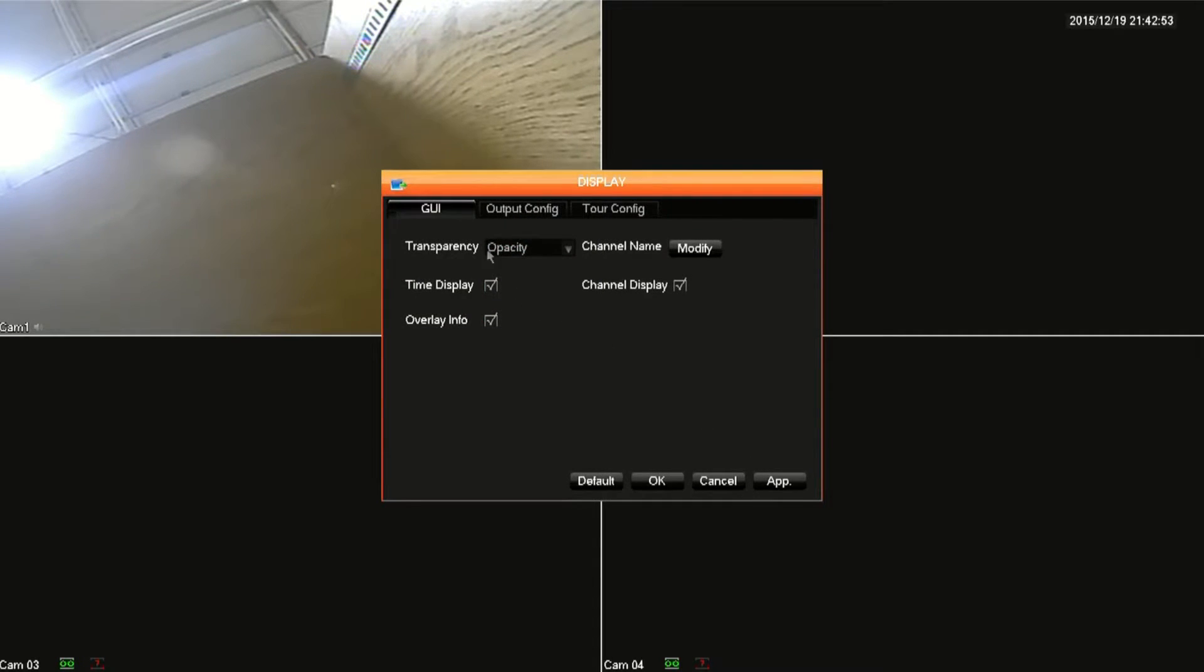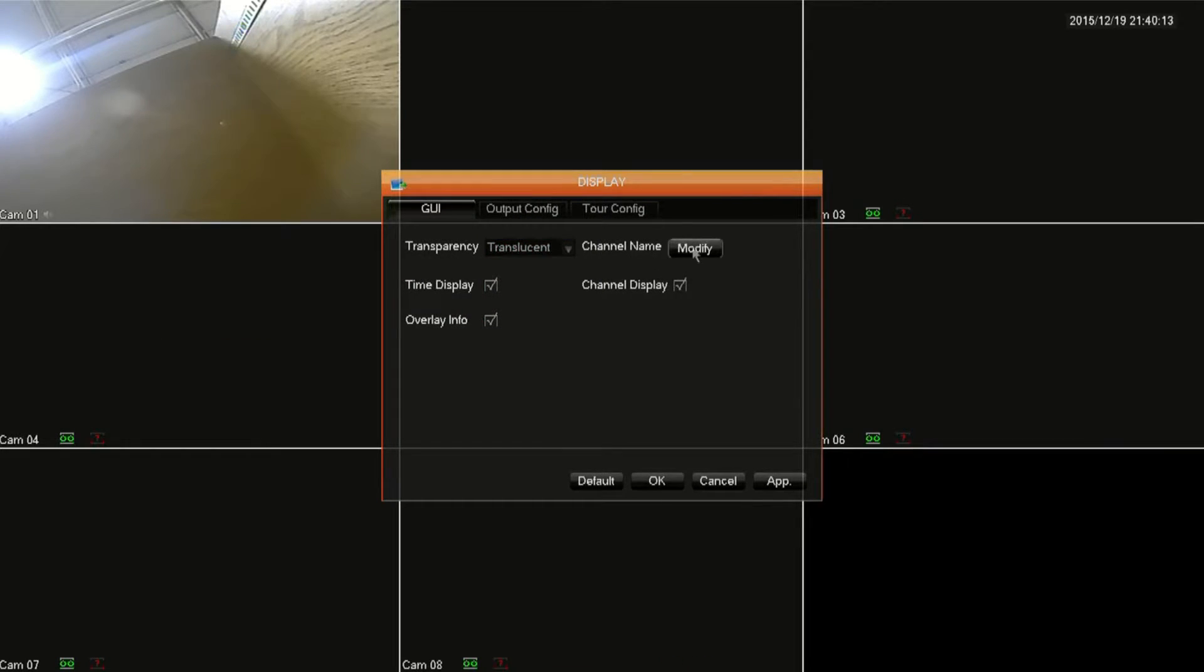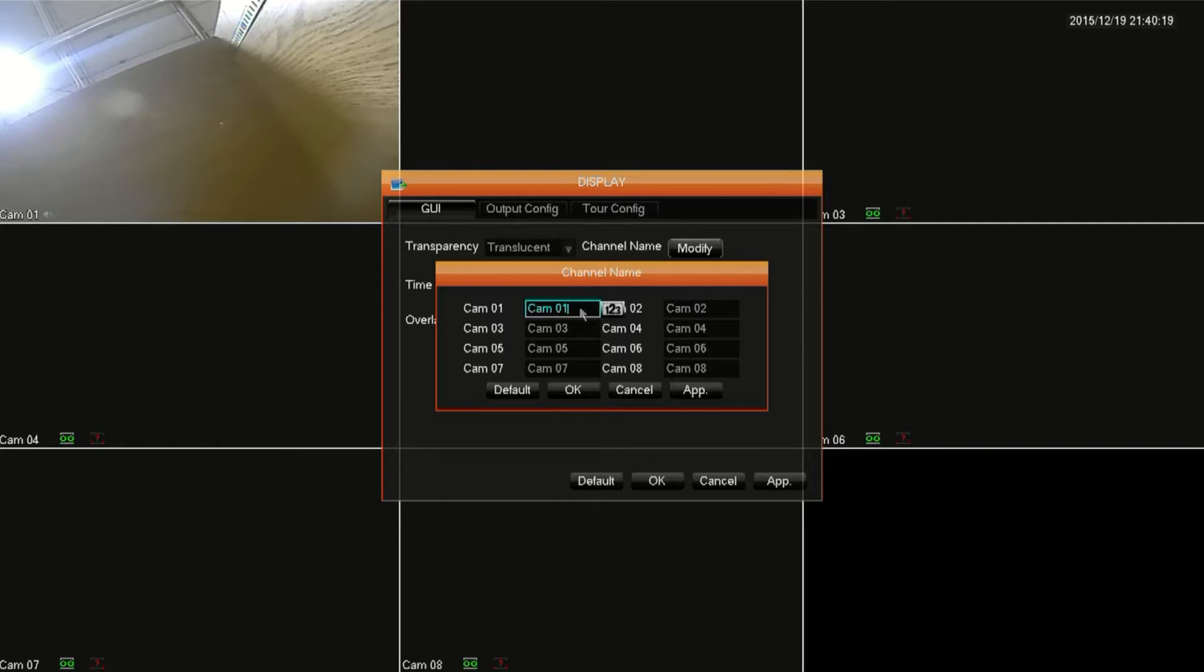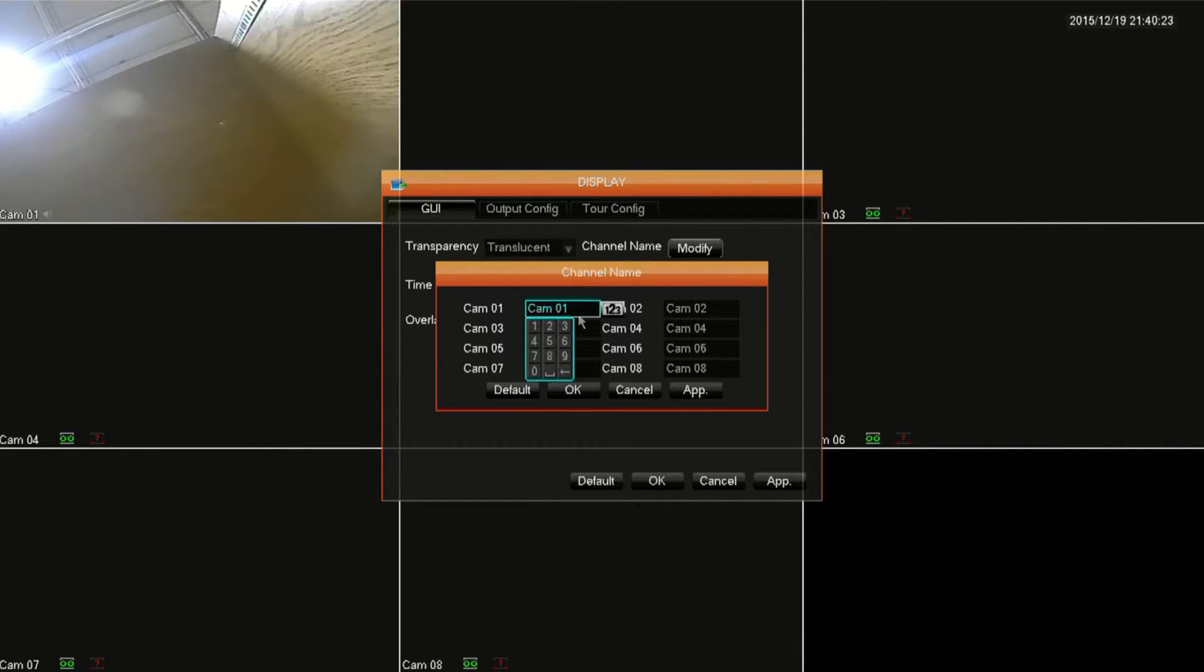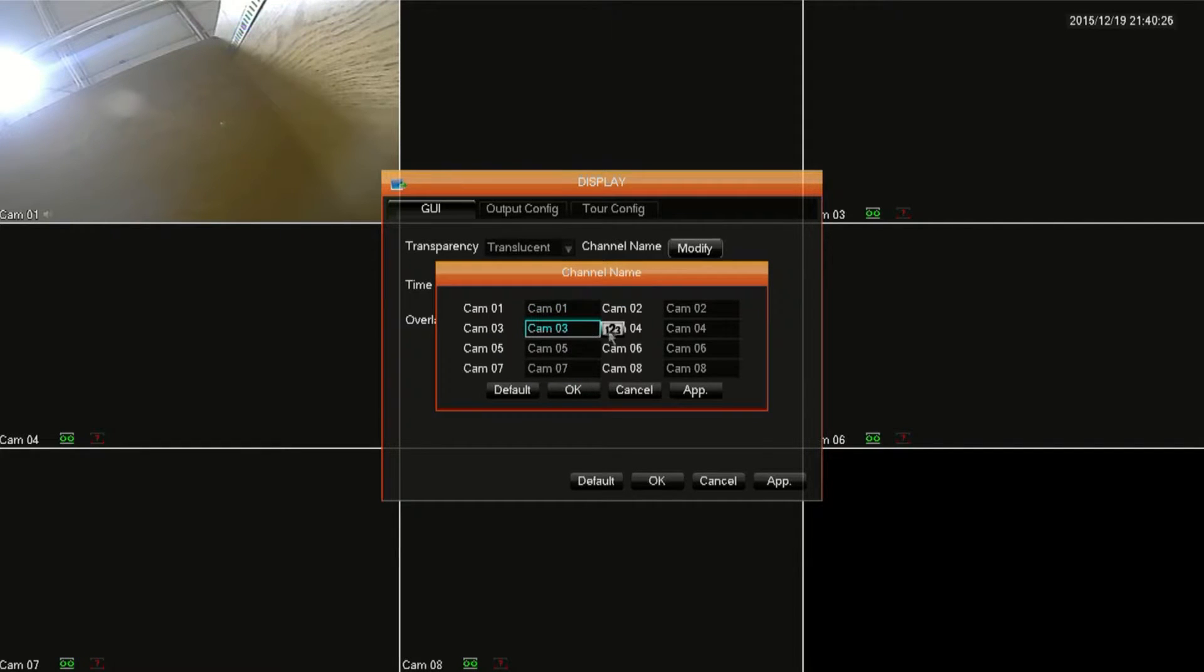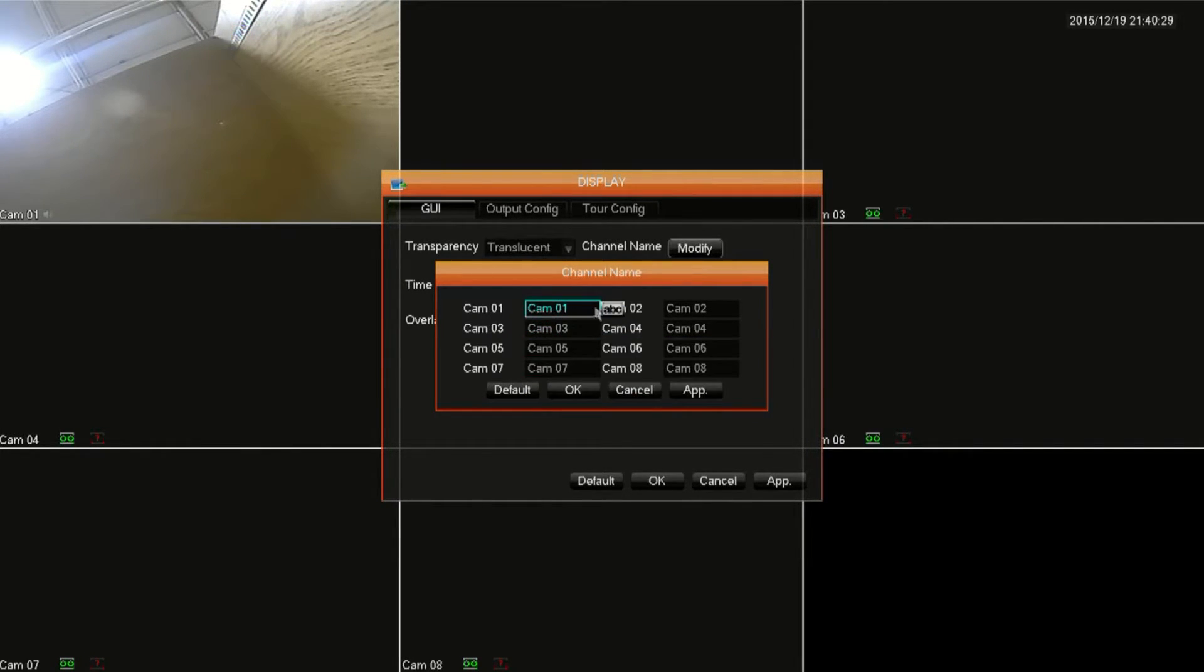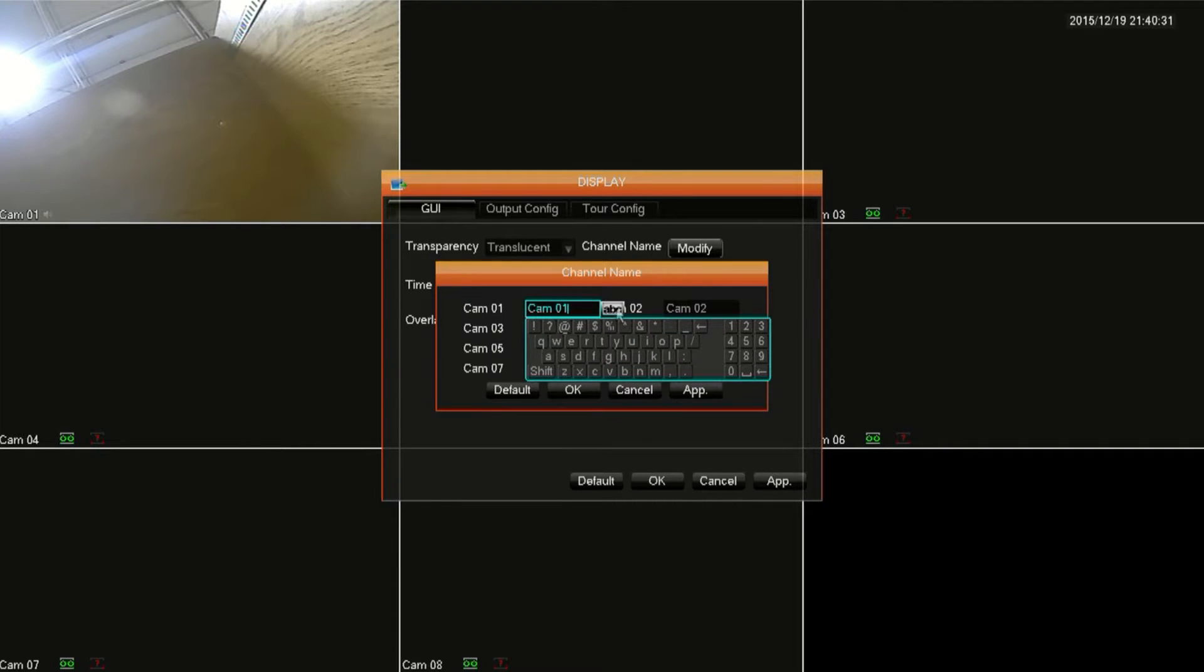Click on modify next to channel name and this will bring up a menu to change the camera names. Clicking on the field will bring up a number pad. You can switch to letters by clicking on one two three to the right and you can switch back over to numbers by clicking on ABC to the right.